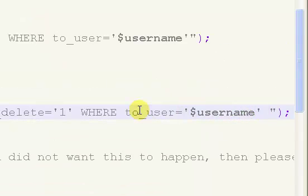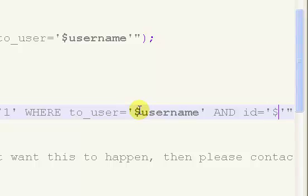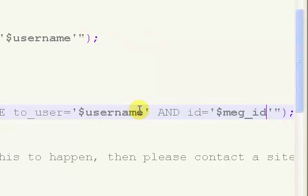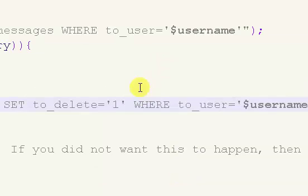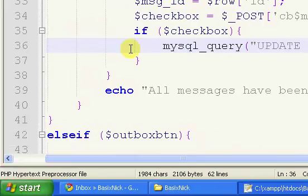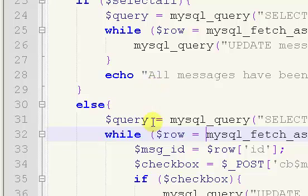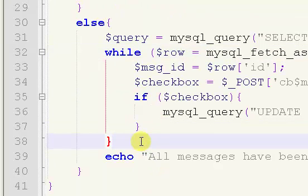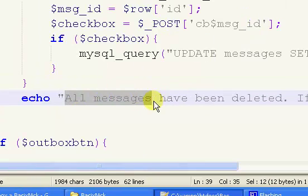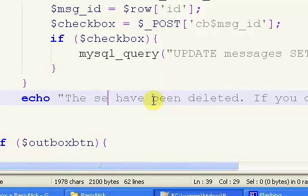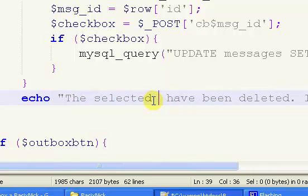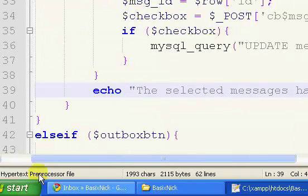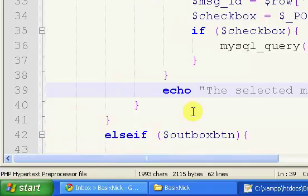We're going to change this in here. We're going to say ID equals dollar sign MSG underscore ID. So that's going to loop through and delete individual messages. Then after our while loop, our echo statement is all messages have been deleted. We're going to change that to the selected messages have been deleted, and it's also going to have the if you do not want this please contact a site administrator.